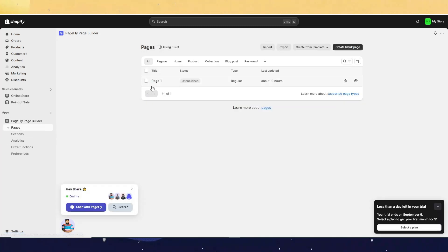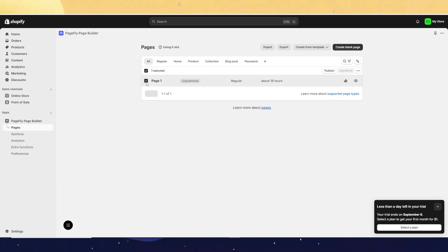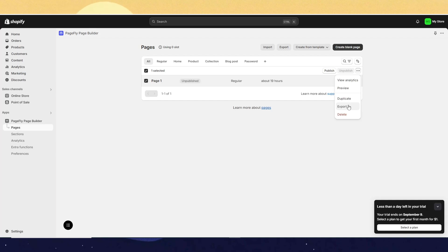As you can see, this is my page. And to export the page, just click here. And then click here for more actions and then just click on Export.